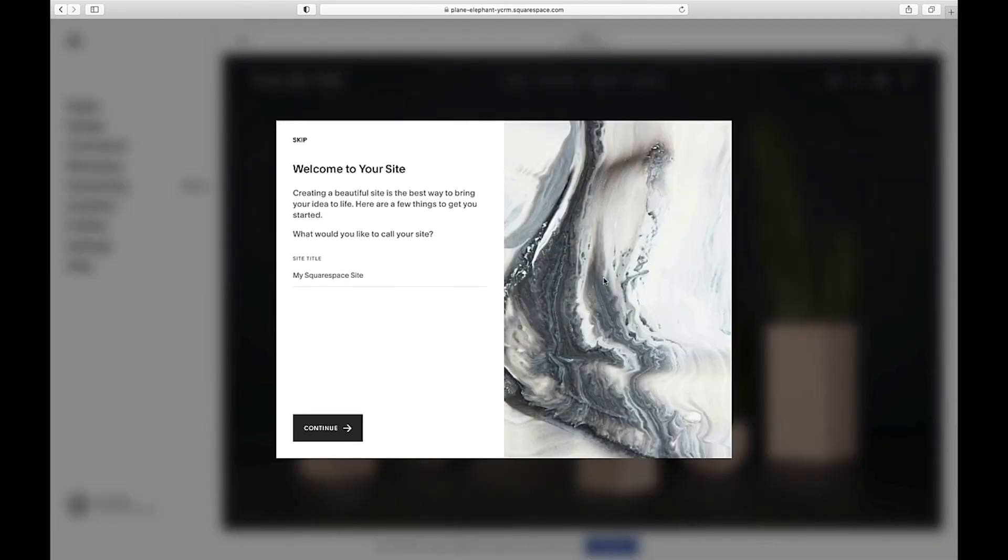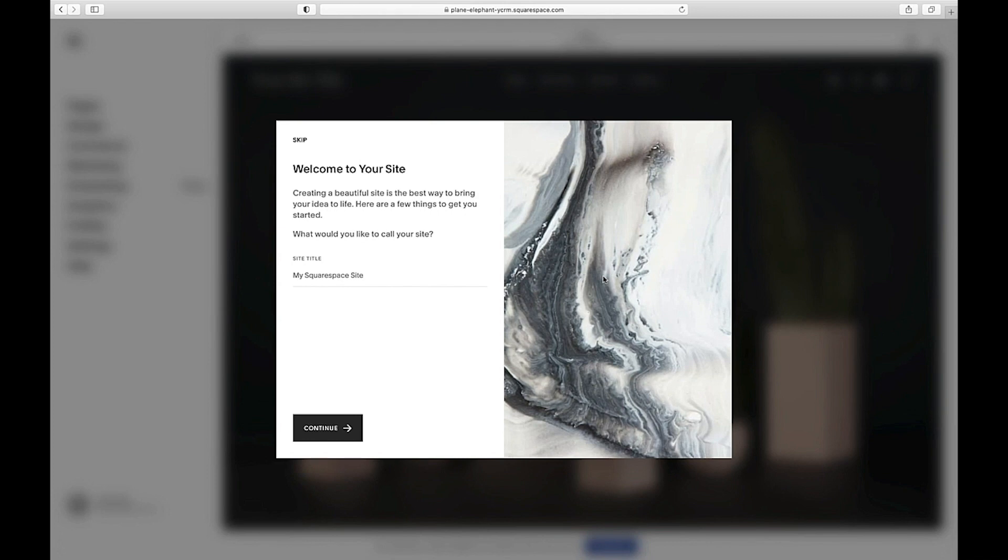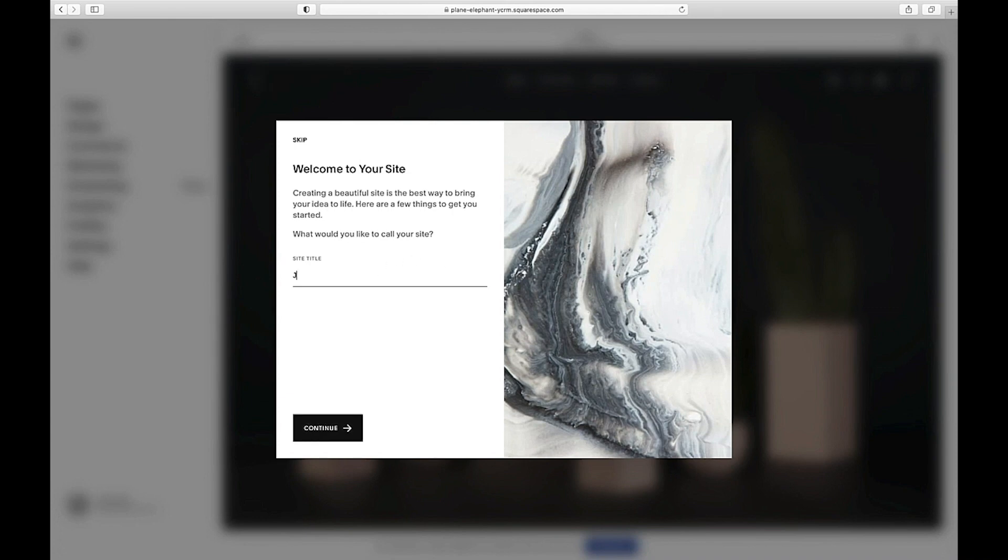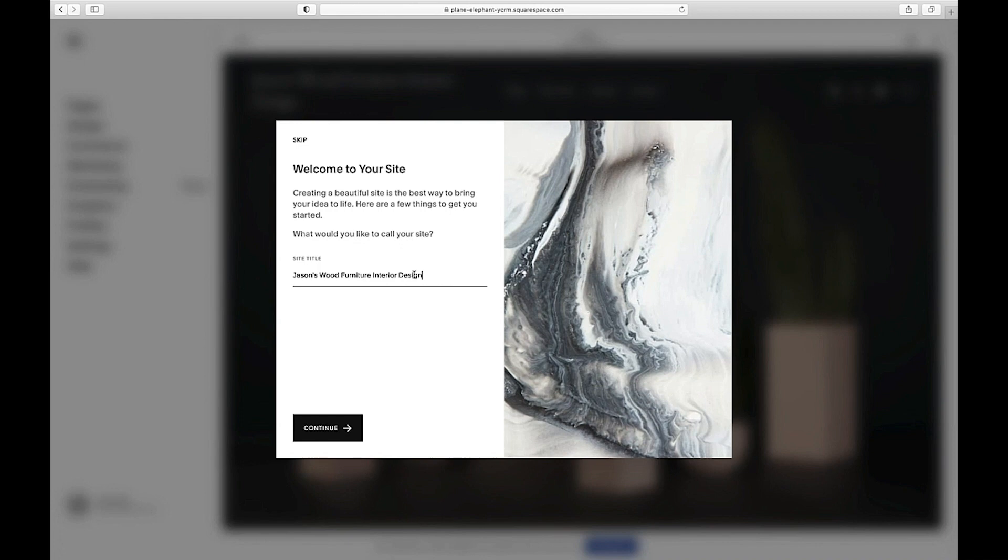Guess what? You've actually just created an entire website. It's that simple. Now Squarespace walks you through some questions that will help you make it uniquely yours. Let's give the site a title. This is often the name of your business but can also include a keyword or two you may want to target in your search engine result efforts. So let's be a little descriptive here. I chose Jason's wood furniture interior design so that I've got some really nice keywords in my site title.